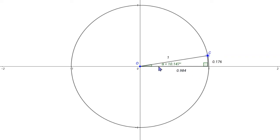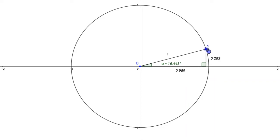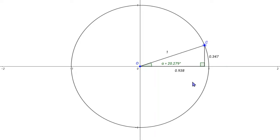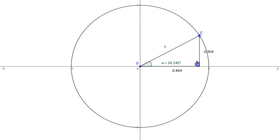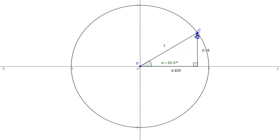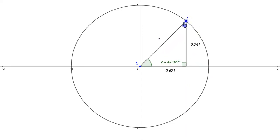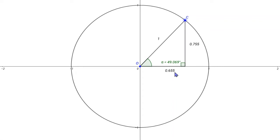At each point, record the angle — for example, 10.147 — the y-coordinate, 0.176, and the x-coordinate, 0.984. Then drag the point to about 20 degrees. Again, 20-point-something or 19-point-something is fine — record the angle, y value, and x value. Drag to about 30 degrees and do the same. Keep going at 10-degree intervals — 40, 50, 60, etc. — recording the x and y coordinates at each point until you've gone all the way around the circle.